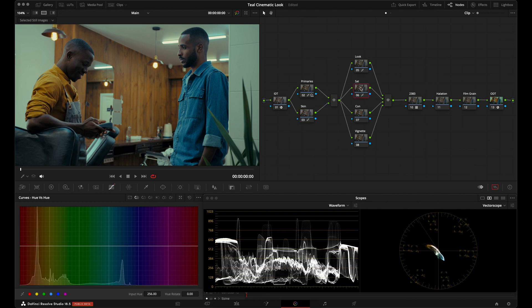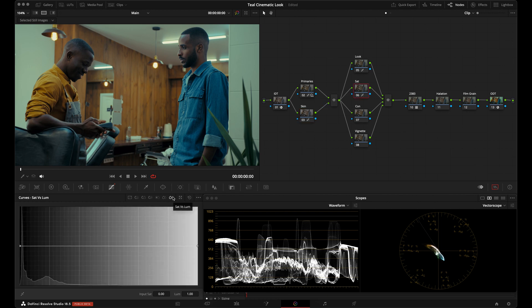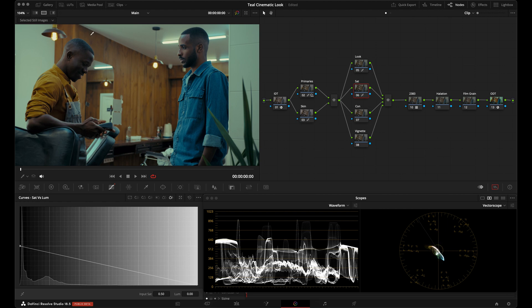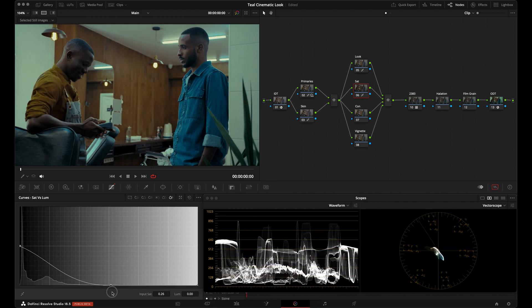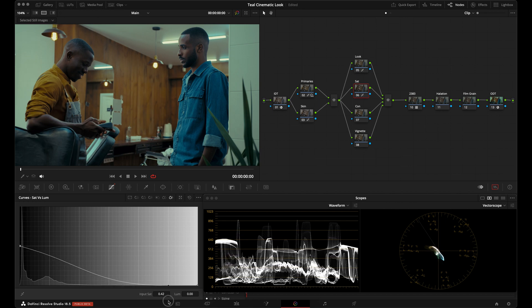Now let's go to the Saturation node to create some color density. I'll go to the Saturation vs. Luminance curve, grab the far right anchor, and bring it all the way down. This grabs all the most saturated hues and lowers their luminance, creating color density. I'll add another anchor and move it to the right until I find a spot I like. Dense colors are a characteristic of filmic cinematic looks, so this helps with that.